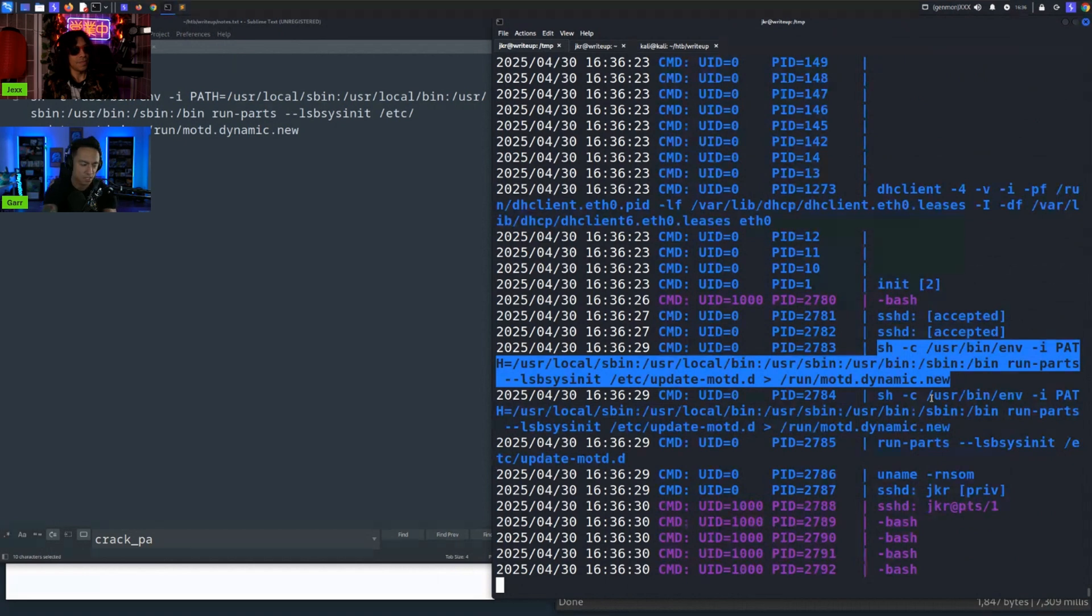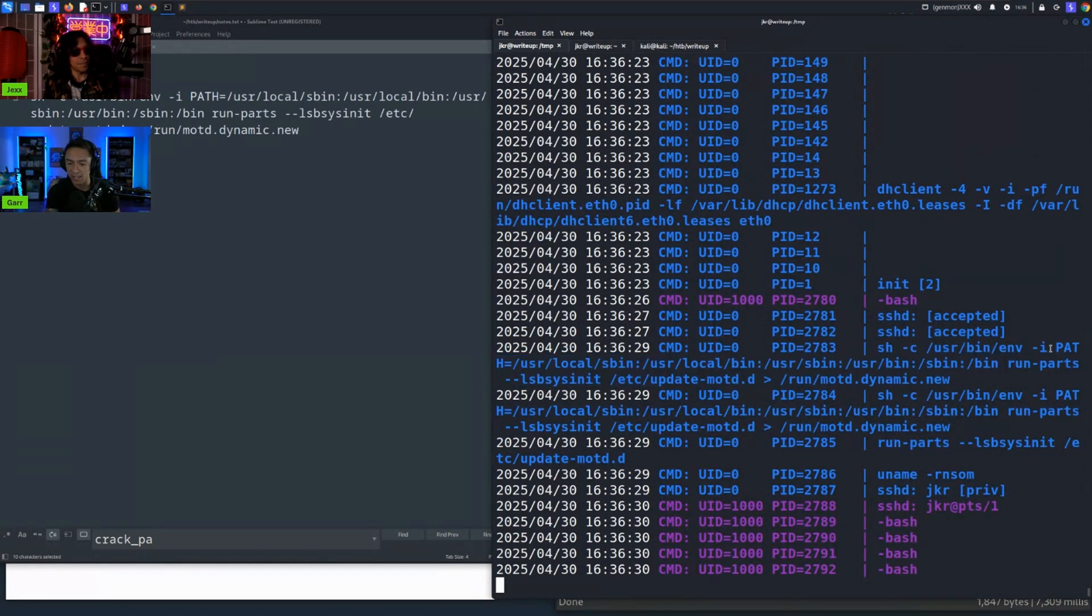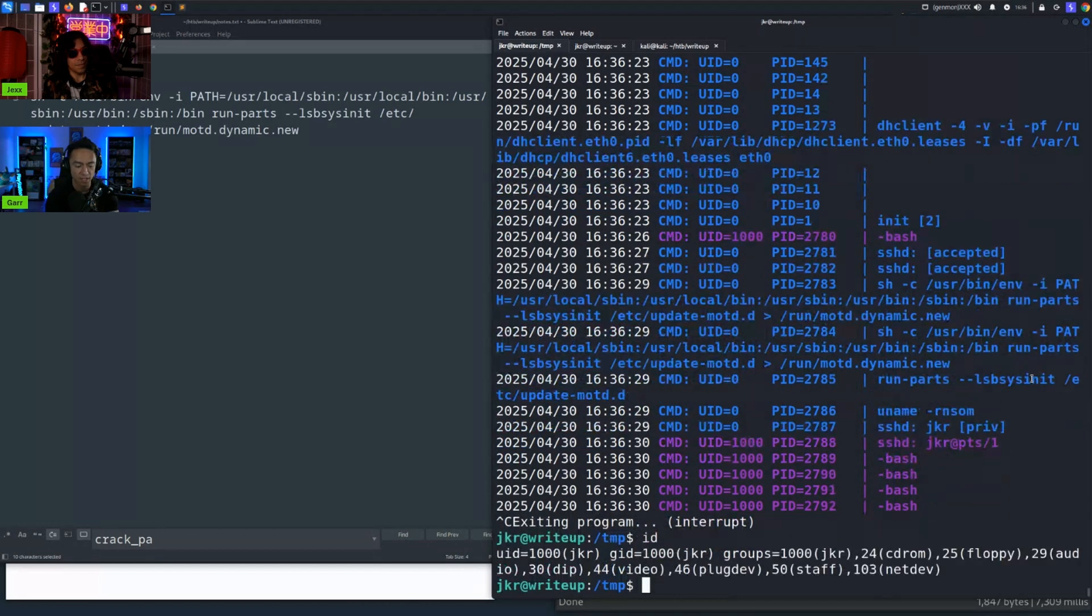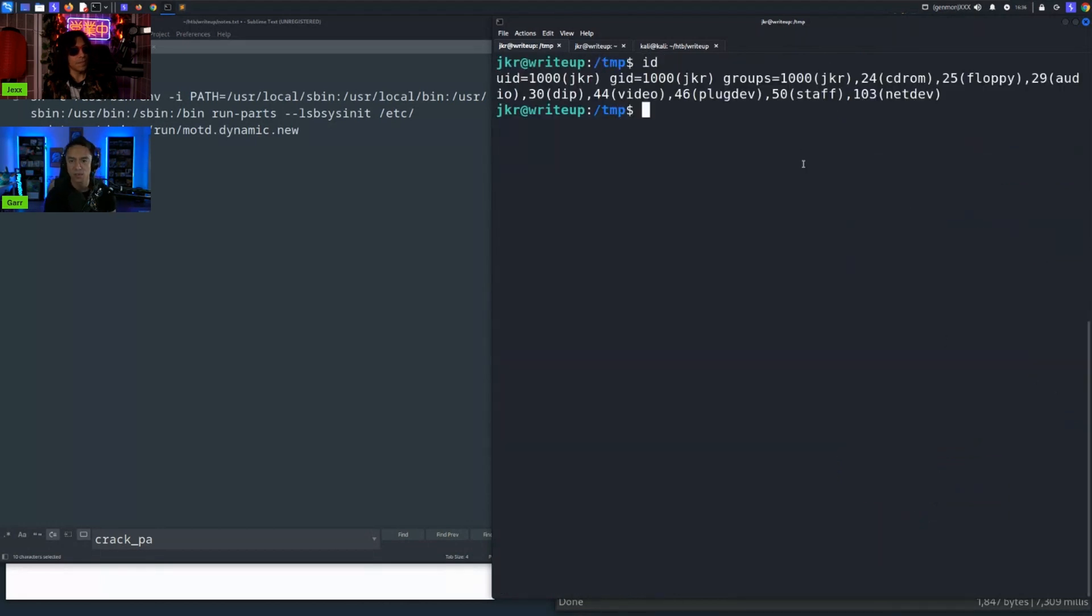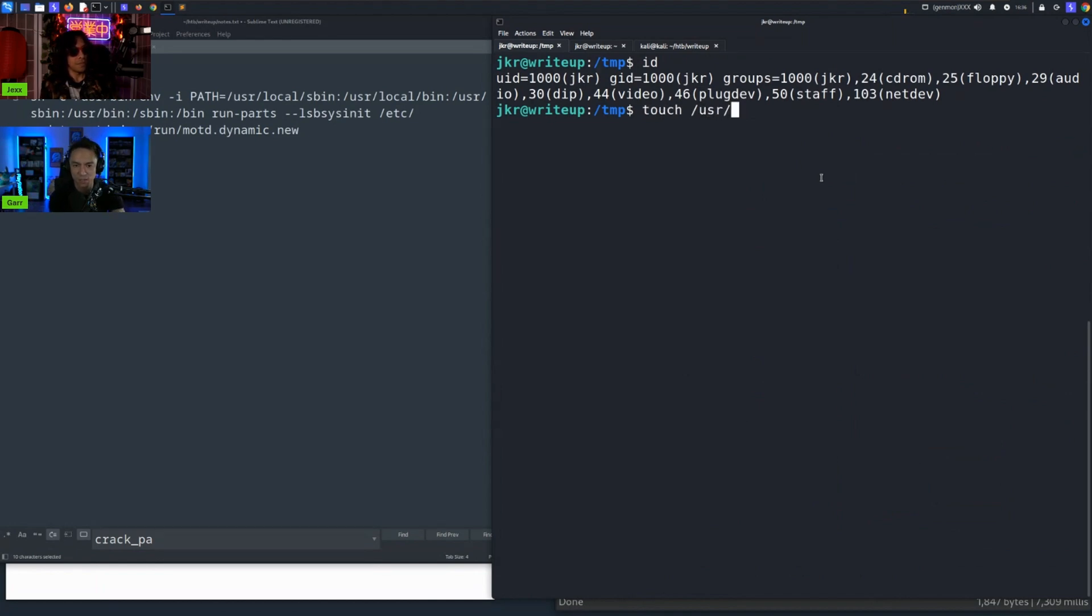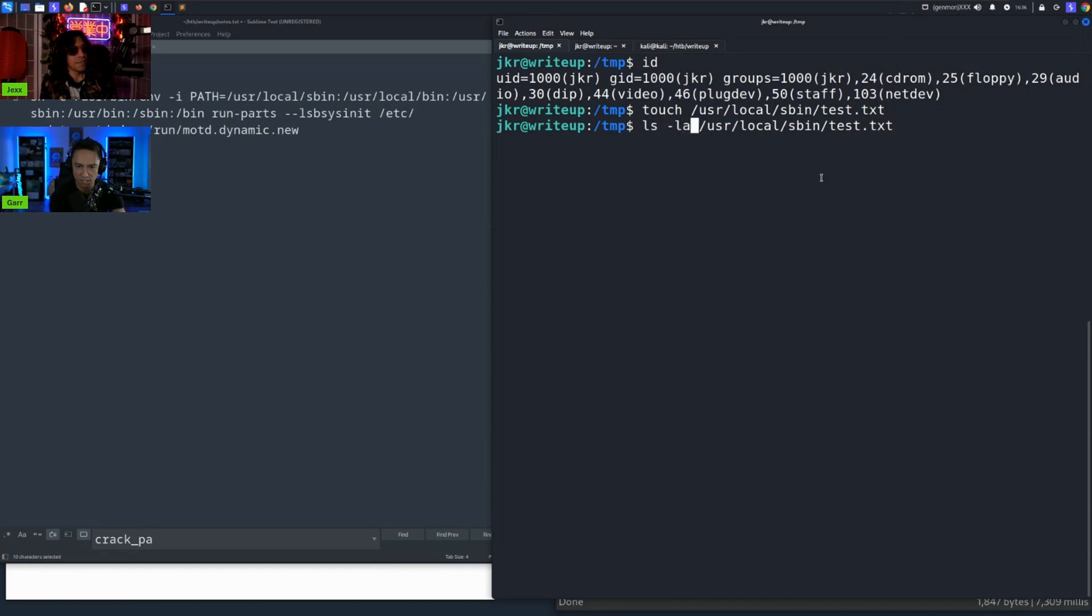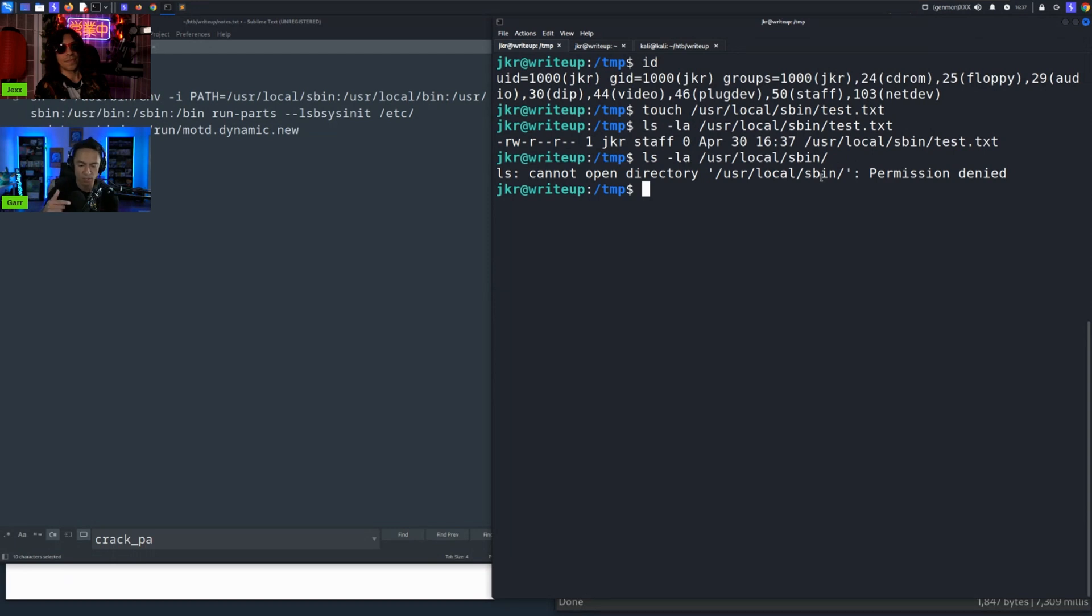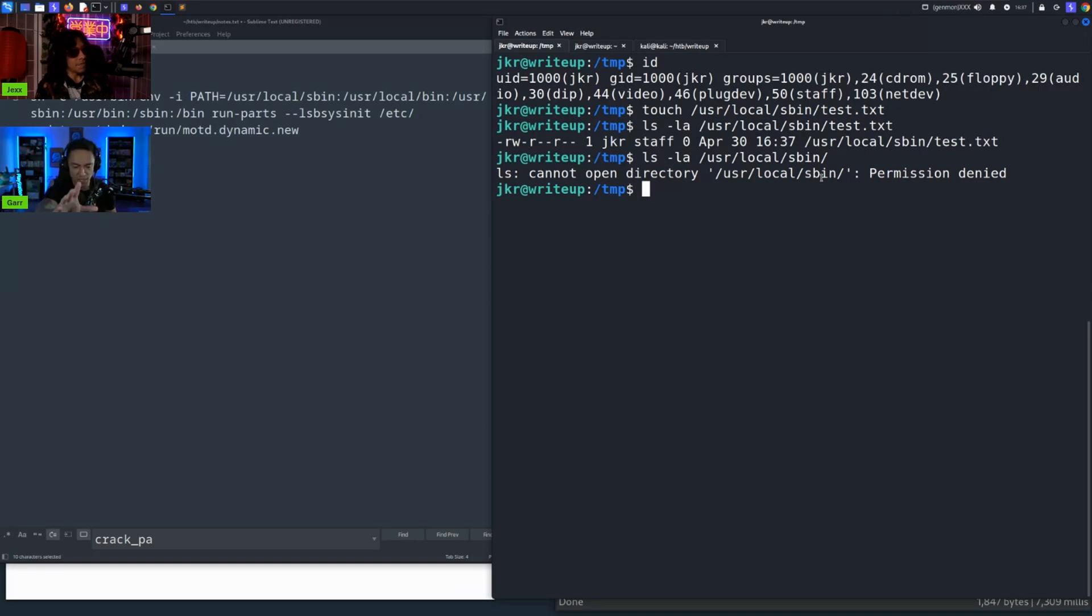This executes essentially every time a user SSHes to the server. And it sets the path using env, it sets the path to /usr/local/sbin, /usr/local/bin, and runs the binary run-parts. And if we look at the user JKR, if we do ID, we can see the user is actually part of the staff group. We didn't know what that meant to begin with, but we tried to touch files in /usr/local/sbin and those specific directories, and we saw we could do it. So we were able to touch a file in that directory, but we couldn't list the contents of that directory. Process of okay, if this is running as the root user every time a user SSHes, we should be able to write or create a malicious run-parts binary, throw it into sbin or bin or /usr/local/bin, and when that script executes every time the user SSHes, it should execute with root permissions like a normal path hijacking vulnerability.